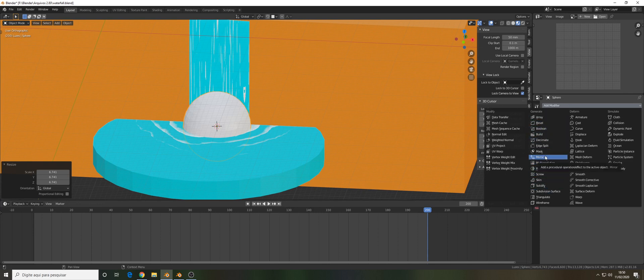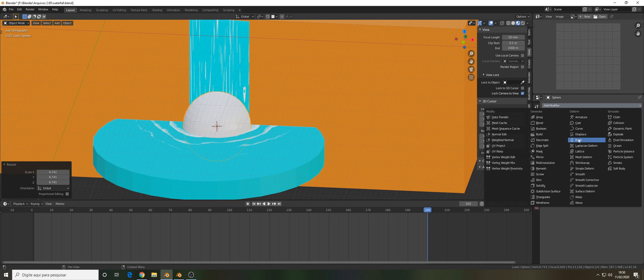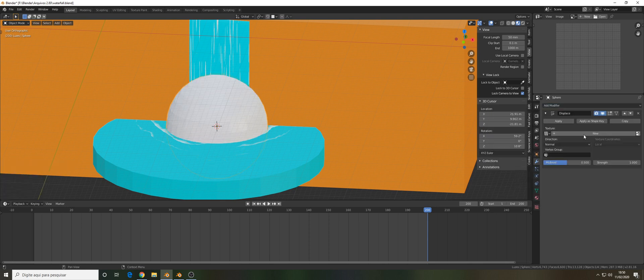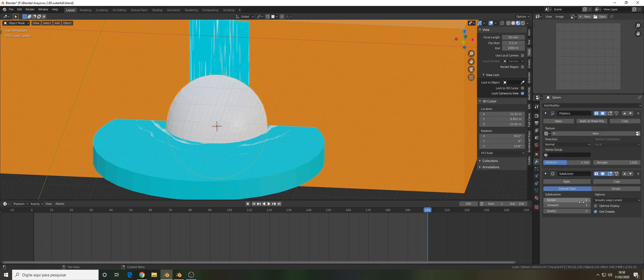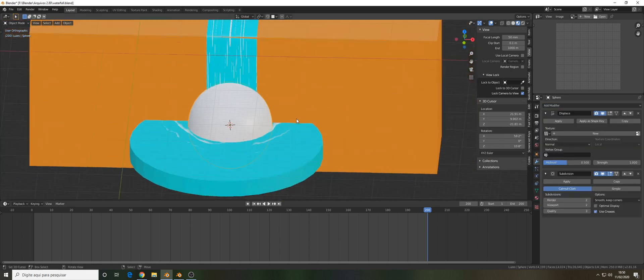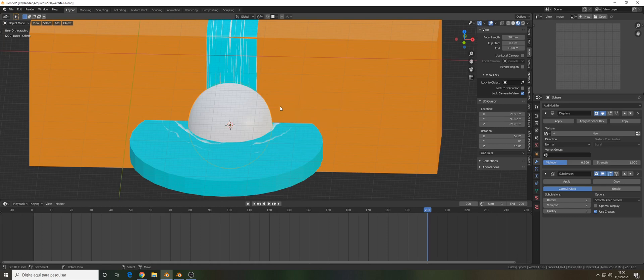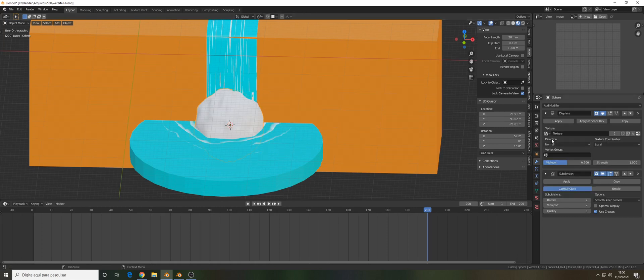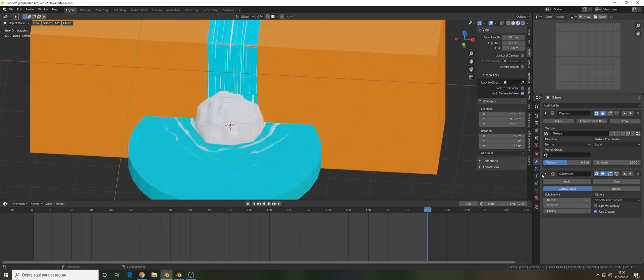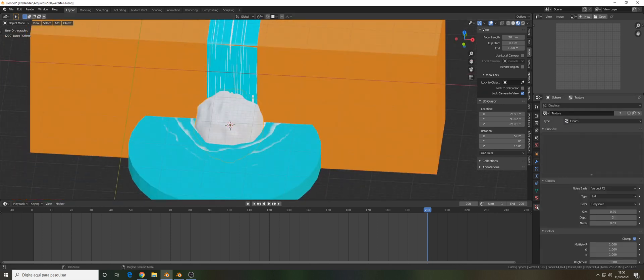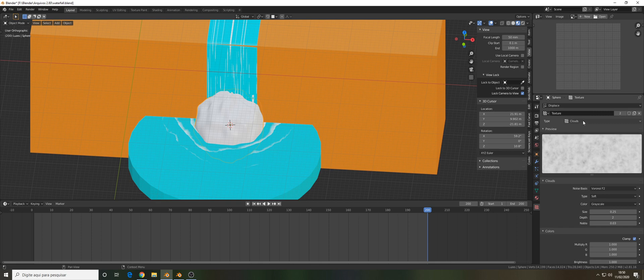You can add a displace modifier. It has to be up above the subdivision surface. Let's put like that, give it a shade smooth.